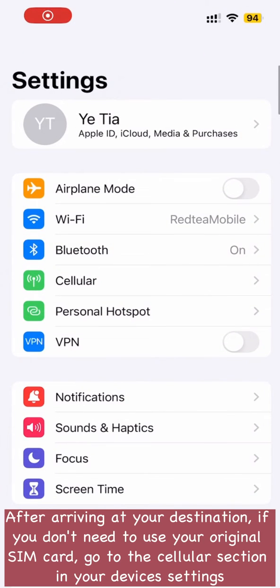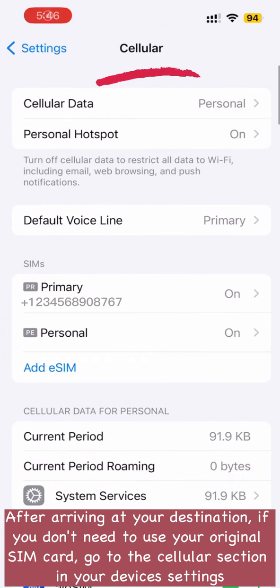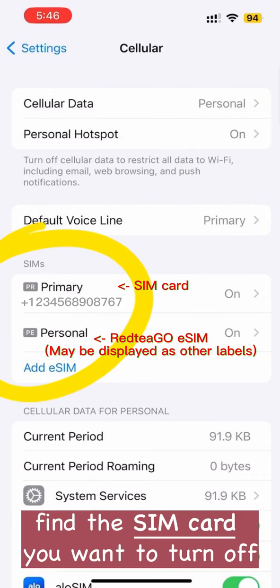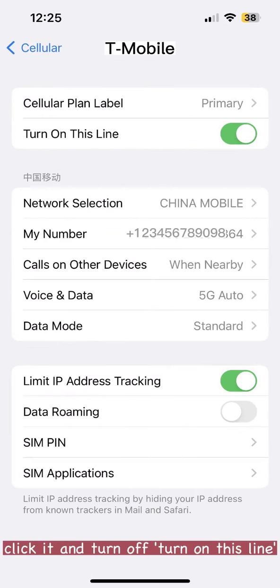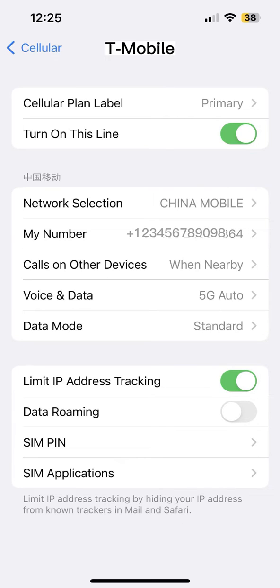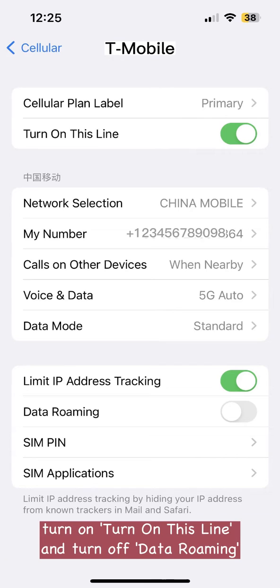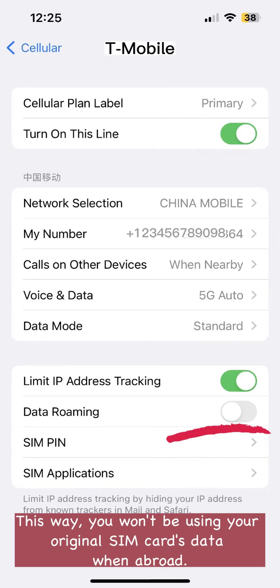After arriving at your destination, if you don't need to use your original SIM card, go to the cellular section in your device's settings. Find the SIM card you want to turn off, click it, and turn off 'Turn On This Line'. If you only need to receive calls and messages, turn on 'Turn On This Line' and turn off data roaming. This way, you won't be using your original SIM card's data when abroad.